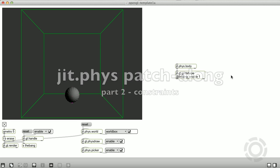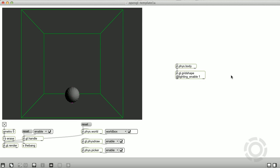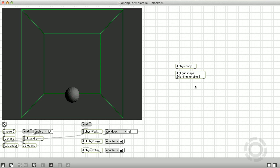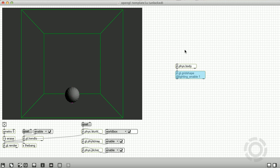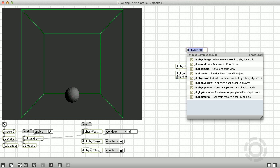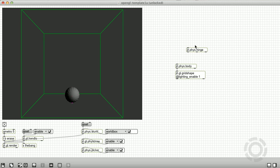A constraint is going to remove one or more degrees of freedom of motion from a rigid body. A rigid body has six degrees of freedom: three linear position and three angular rotation.